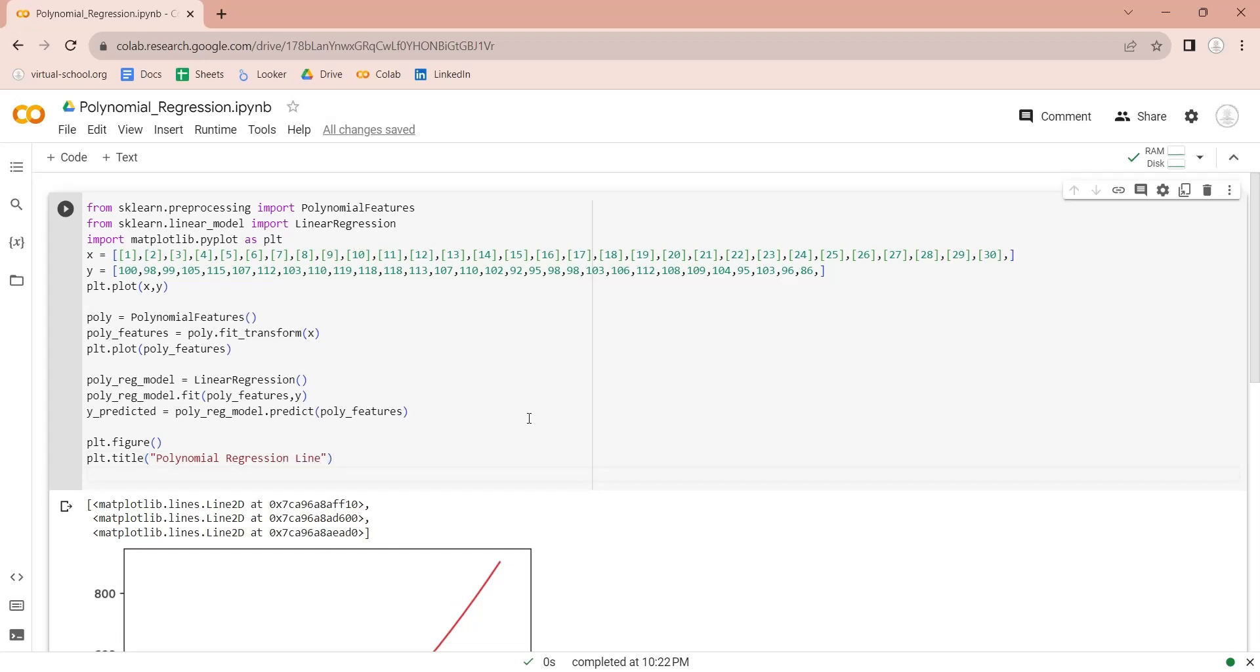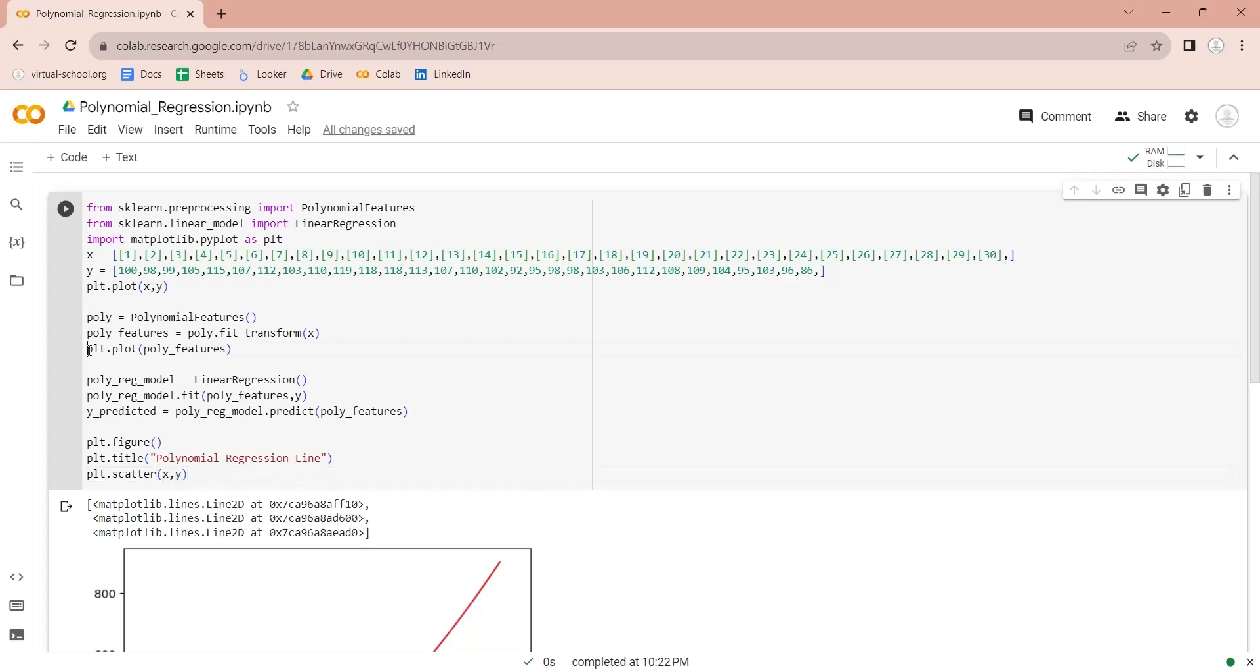Let's create a scatter chart using the original days and sales data, or the x and y variables. Let's comment out the previous charts.